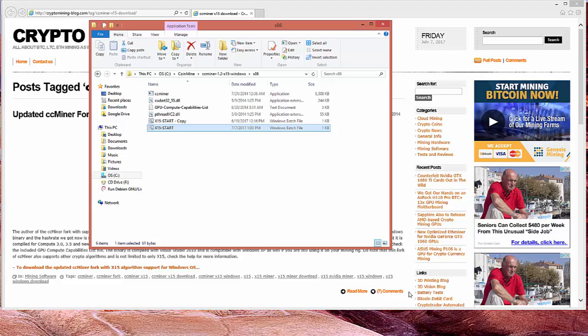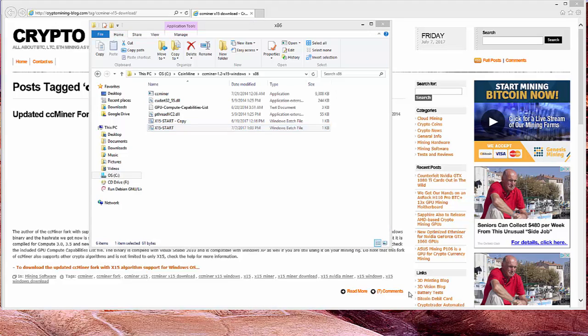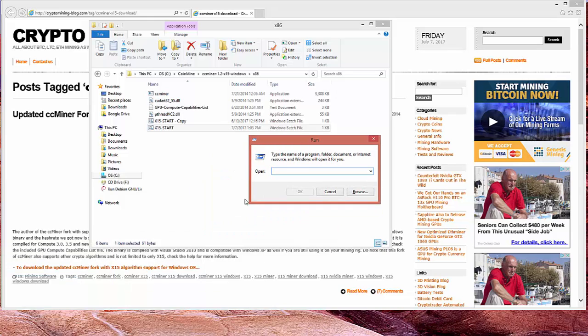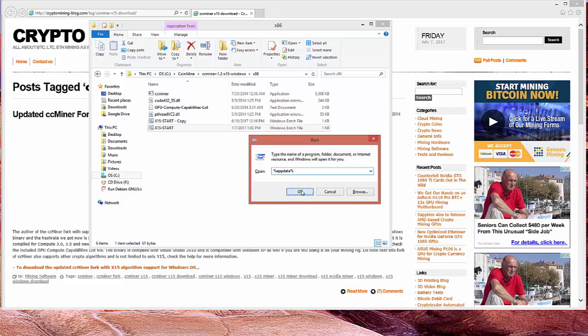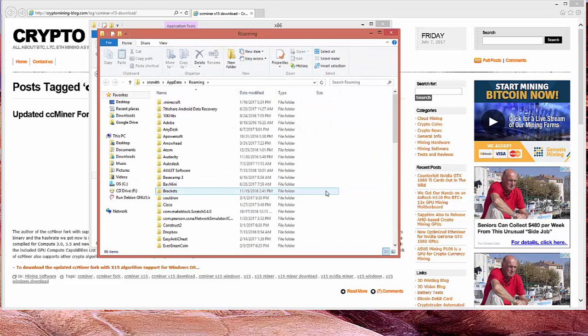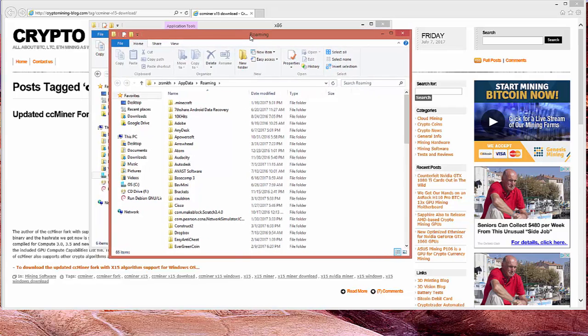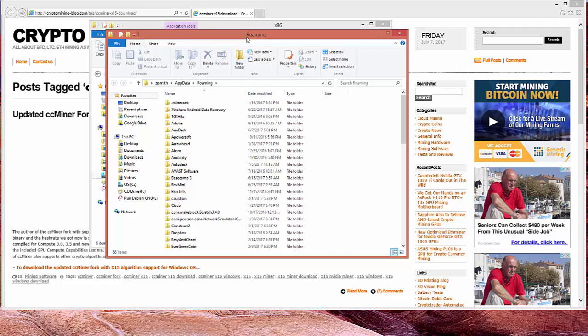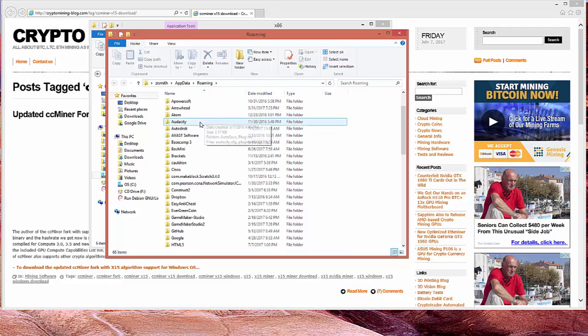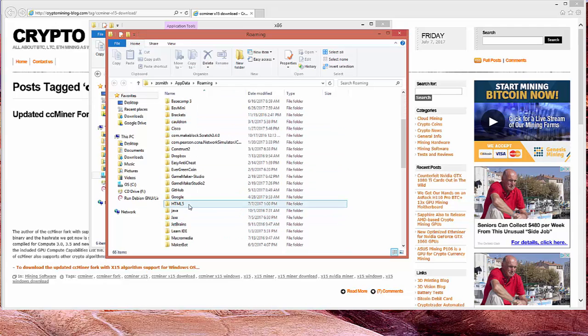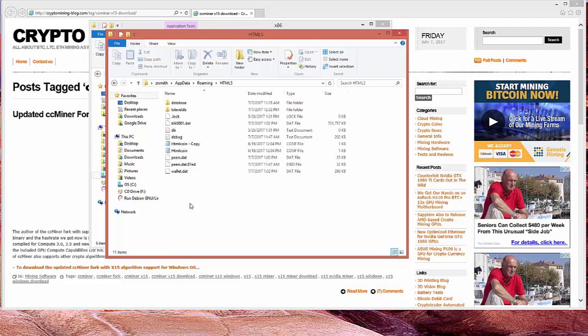What you want to do is hit the Windows and R button. And you'll get a run screen like this. And you want to type percent, A-P-P-D-A-T-A, percent. And that's app data in between two percent signs. Click OK. And it will open a new Windows Explorer. And notice it says Roaming on here. This is important. Now scroll down until you find HTML5.